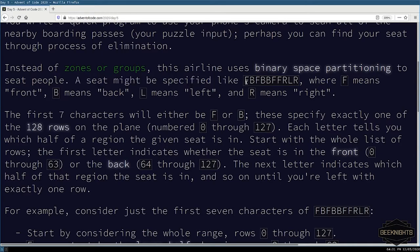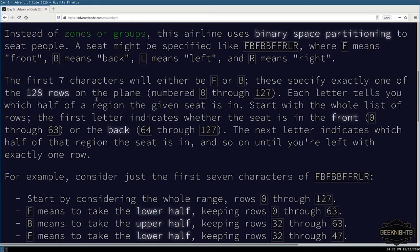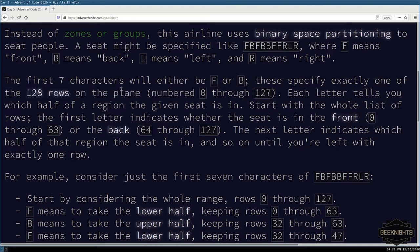Instead of zones or groups, they use binary space partitioning to seat people. The first seven characters will either be F or B — these specify exactly one of the 128 rows on the plane, numbered zero through 127. Each letter tells you which half of a region the given seat is in. The first letter indicates whether the seat is in the front 63 or the back, and then the next letter indicates half of that — so it's like a quicksort situation: we divide the seats in half and say front half or back half, cut that in half, and narrow it down to a single row.